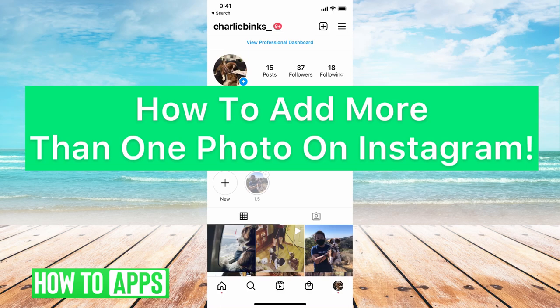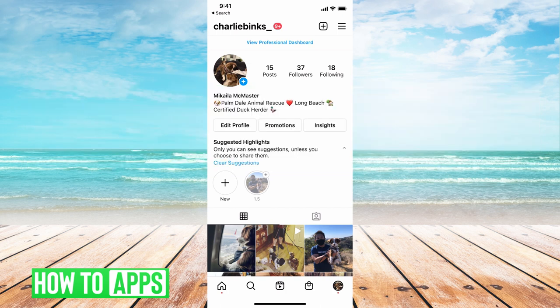Hey guys, it's Michaela and today I'm going to walk you through how to add more than one photo on Instagram. It's pretty quick and simple so let's jump in. I'll show you both how to do it on your posts and on your stories.